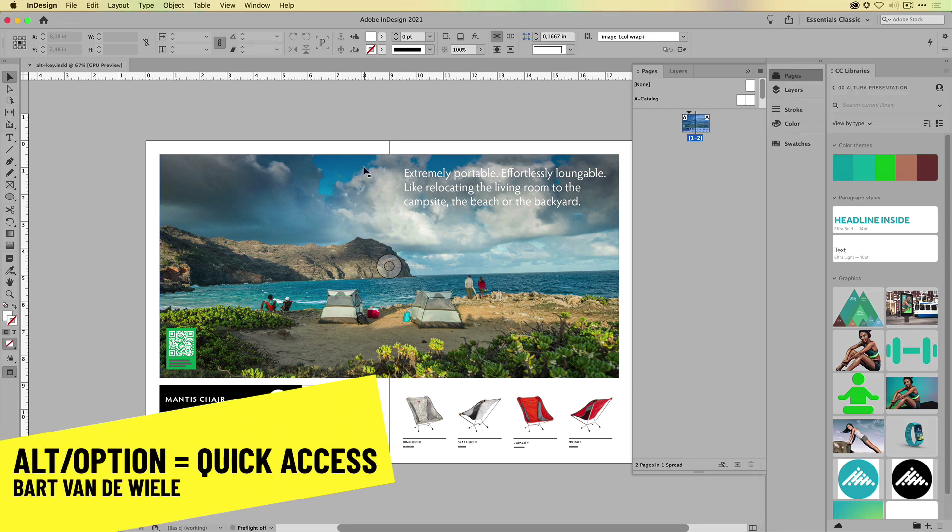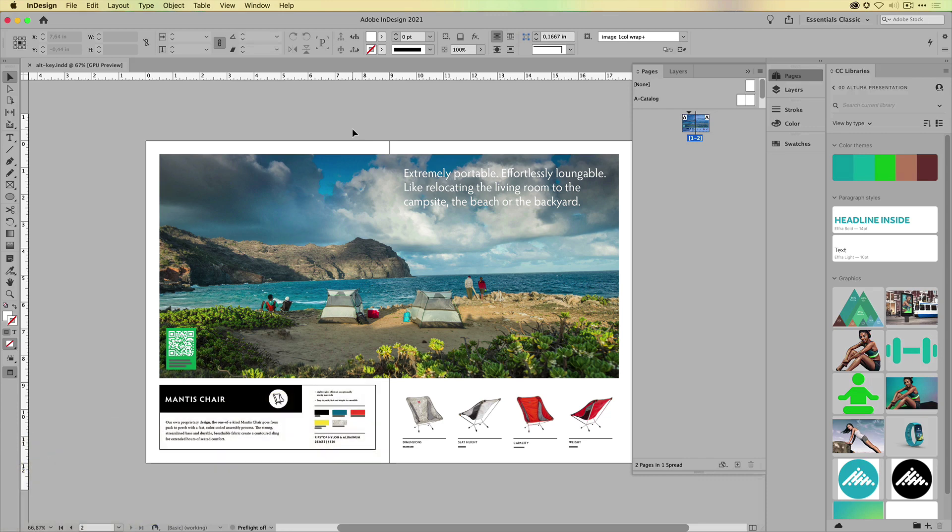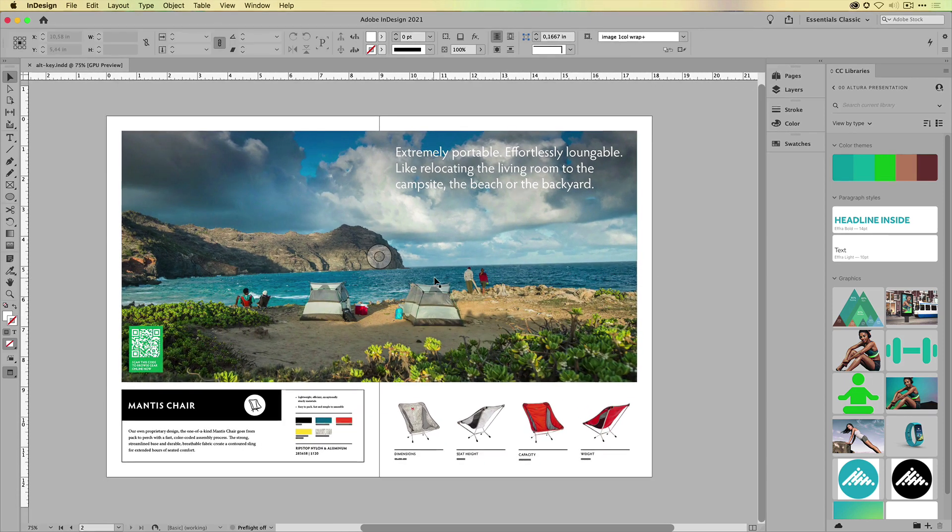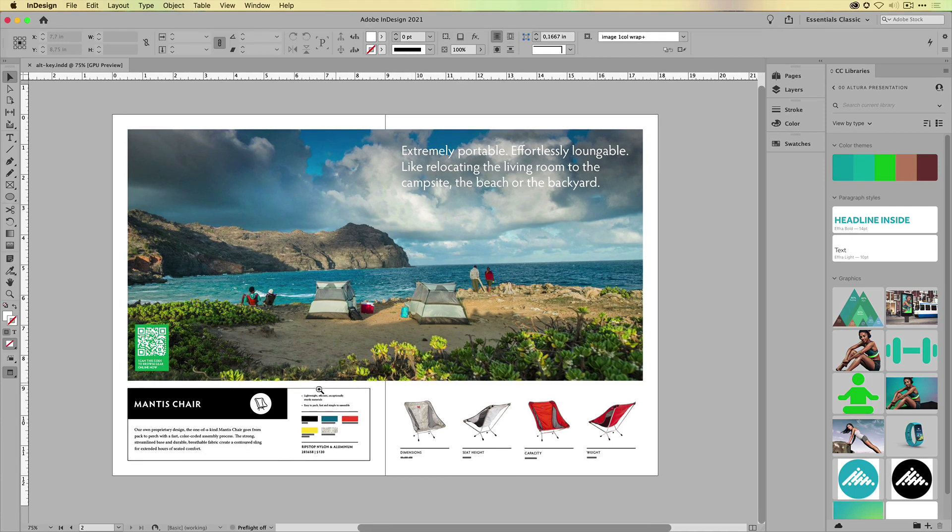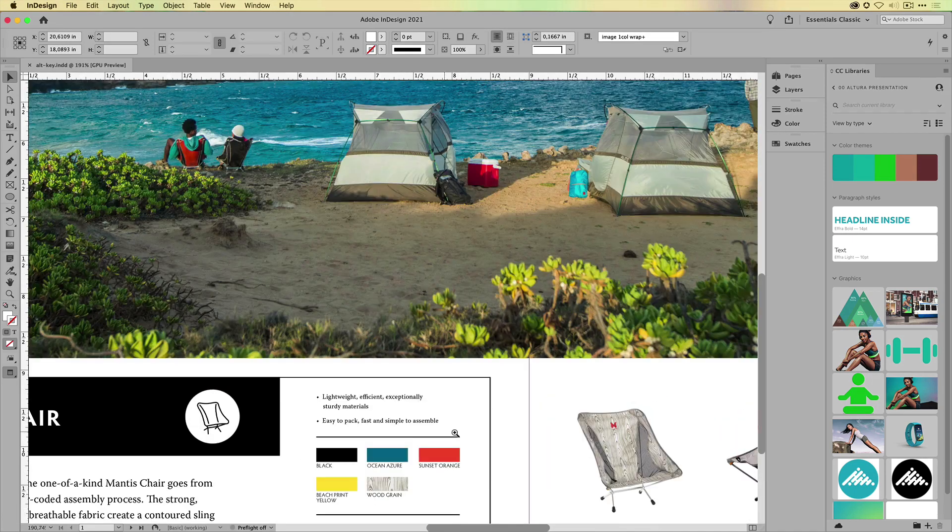The Alt key, or sometimes on Mac it might be referred to as the Option key. Why is this key so important? Well, simply, it opens the door to so many different options that usually you would spend a couple of seconds or minutes trying to find where it is exactly. So let's just quickly dive into the options that we have.